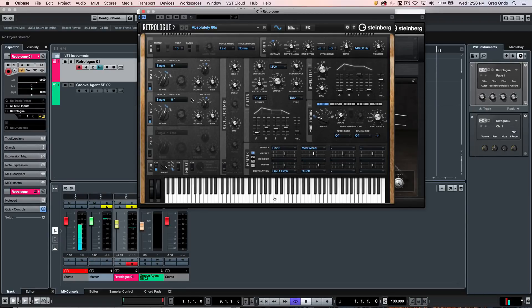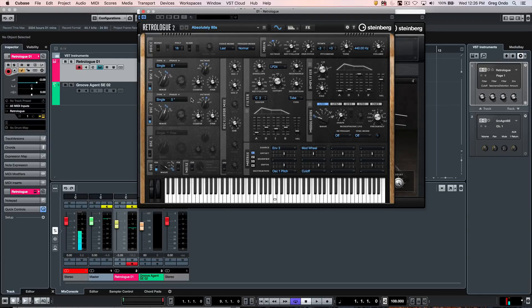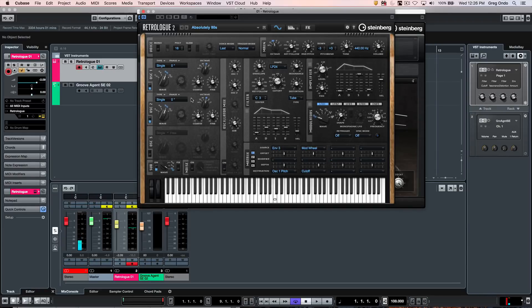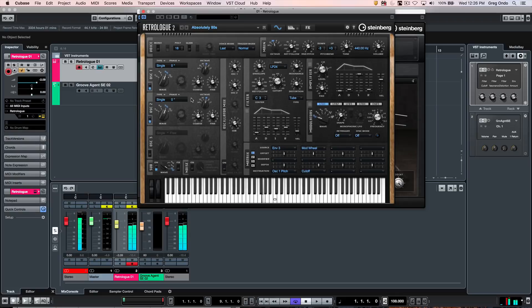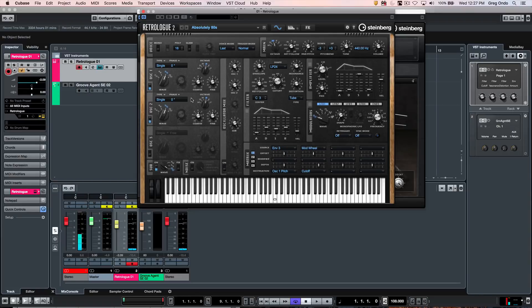Let's listen to a stereo sound in Retrologue 2, which will have stereo effects as well as stereo sound. Now let's say we want to make that more monophonic to sit better in a mix.